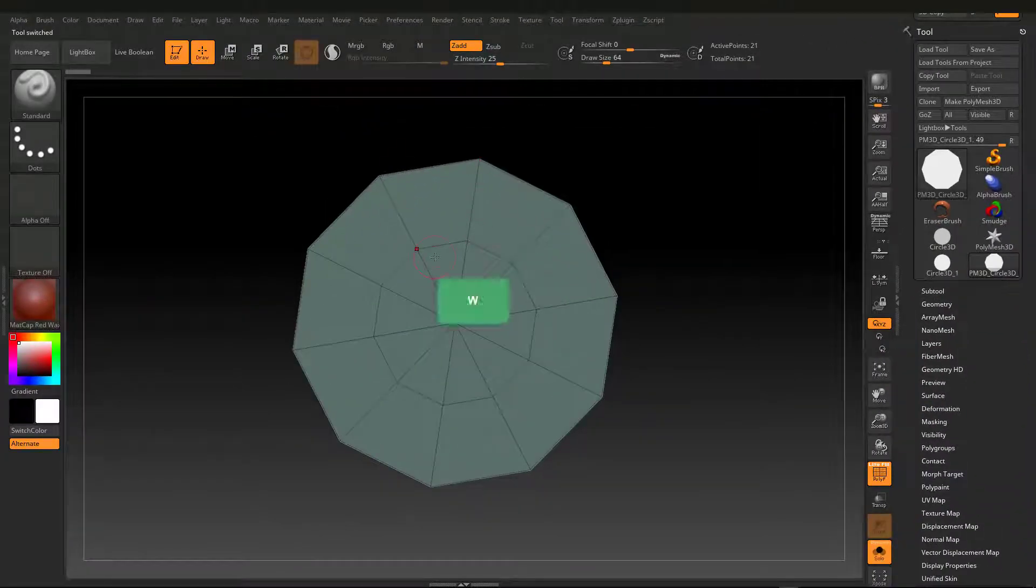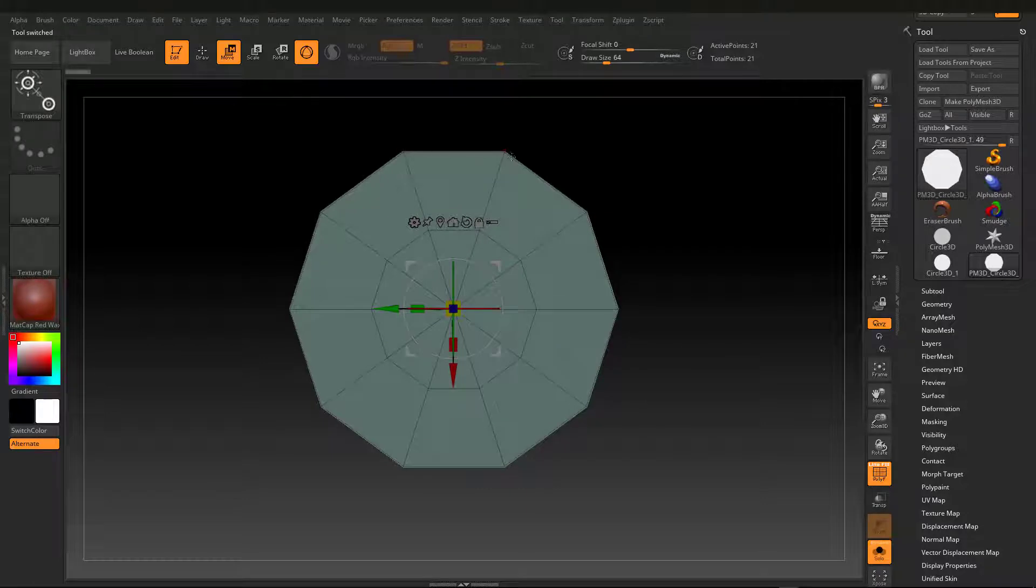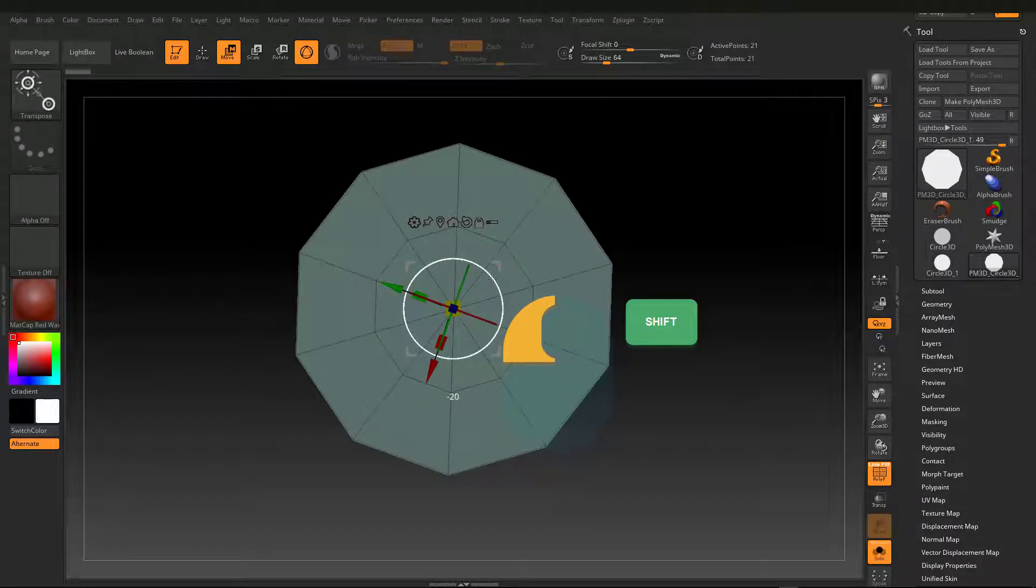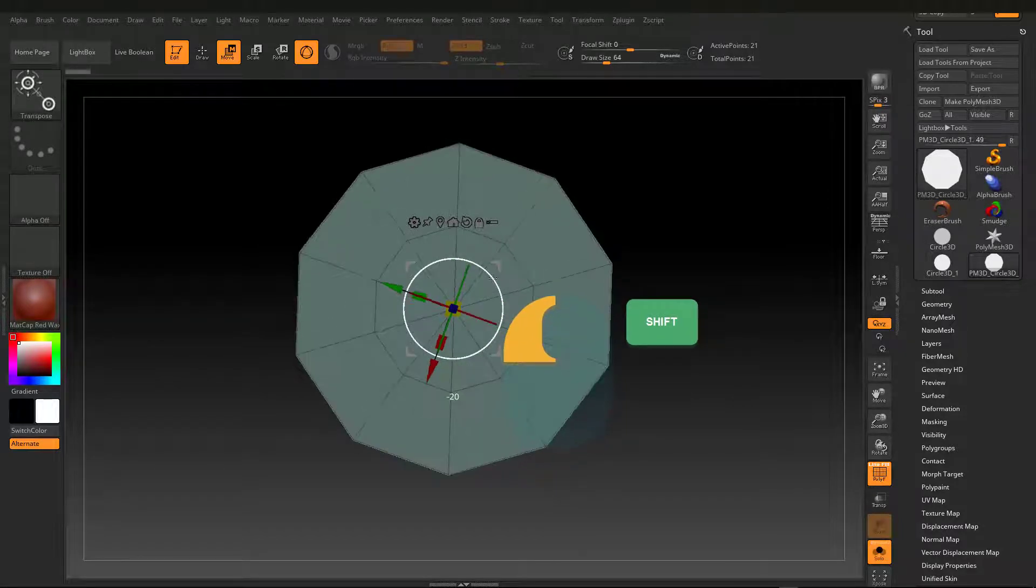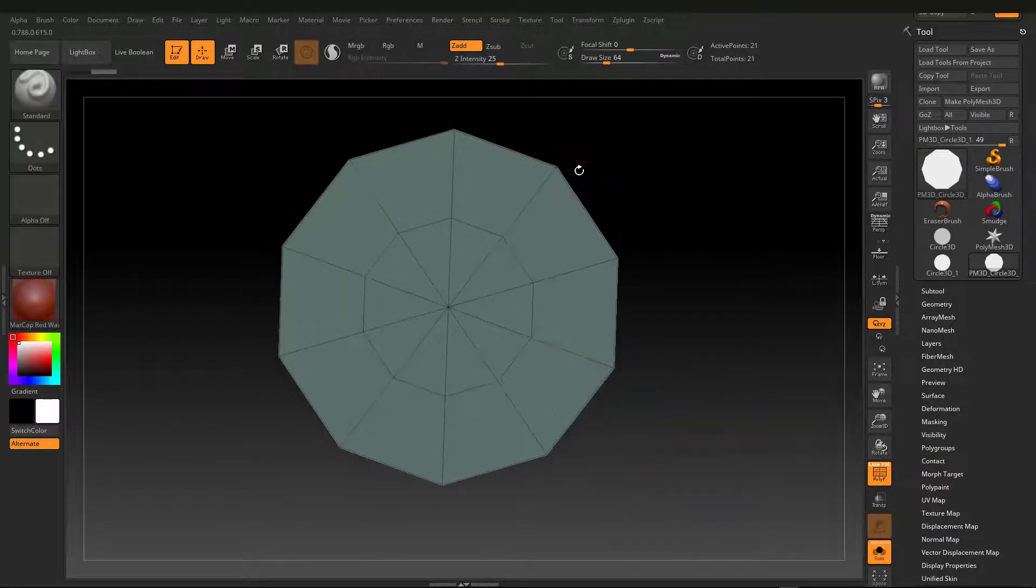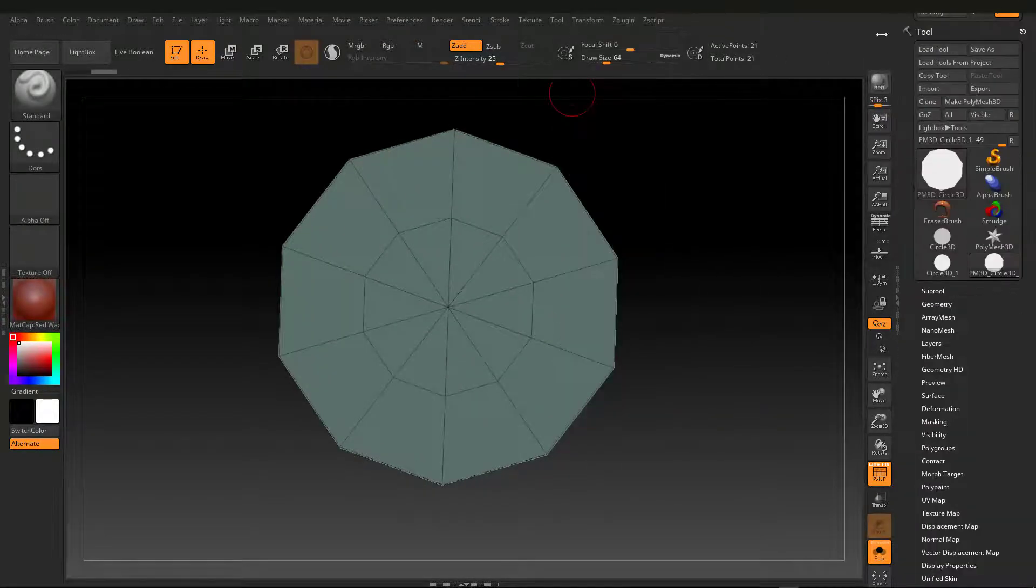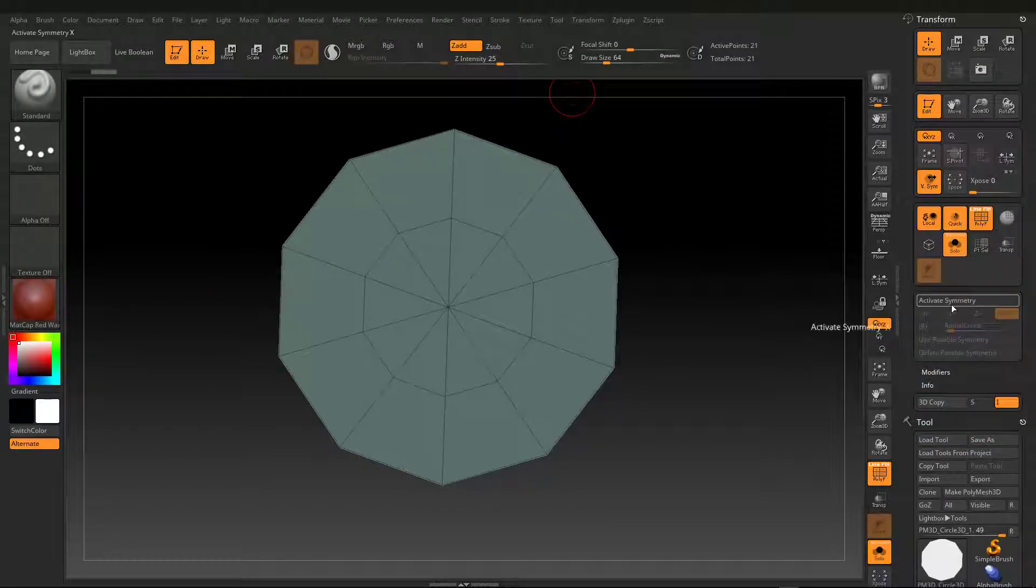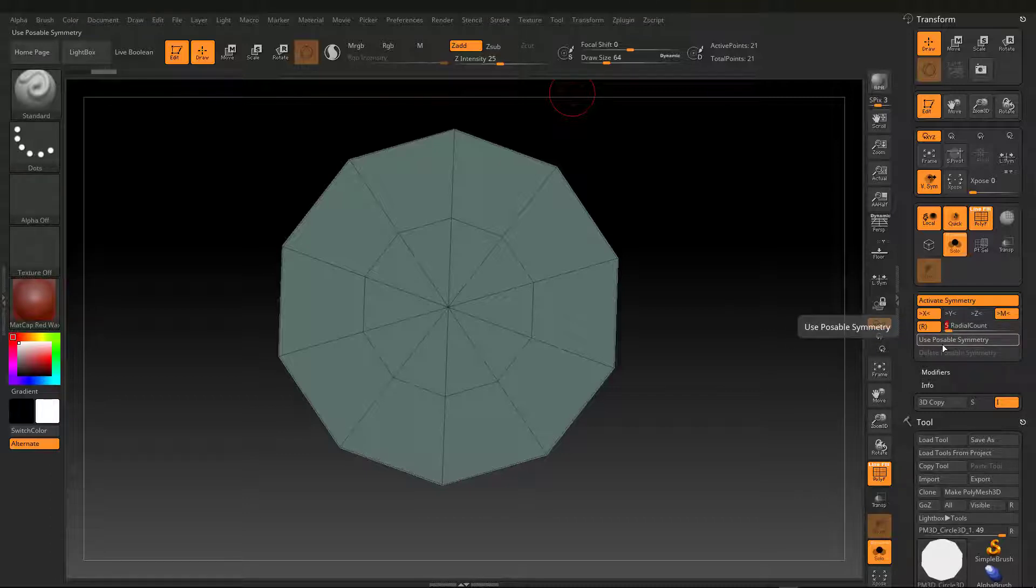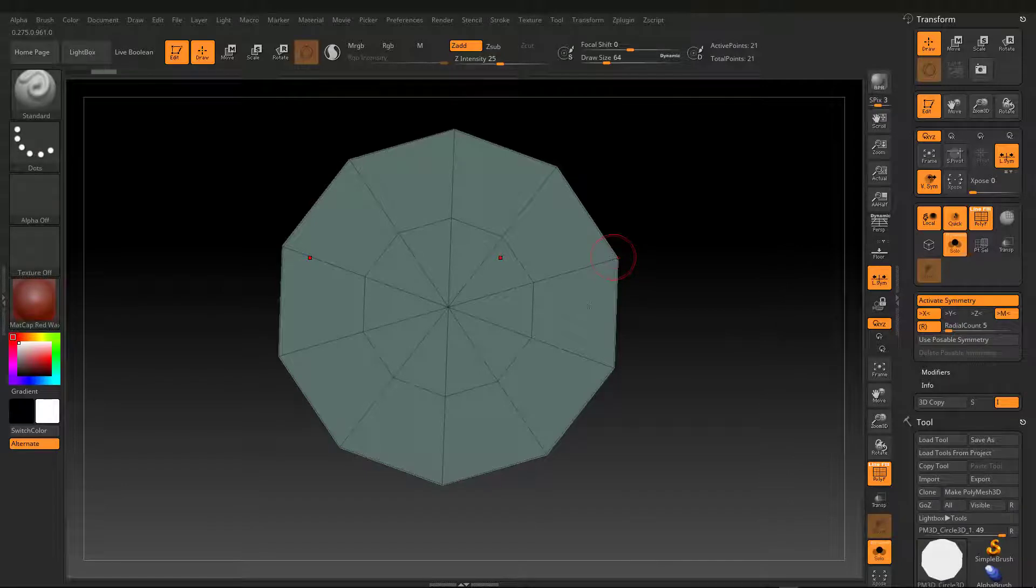Now, I rotate one of the edges vertically. I open Radial Symmetry from the Transform menu. Activate Symmetry and set five Polar Radial value. Local Symmetry mode. I find appropriate axis symmetry.